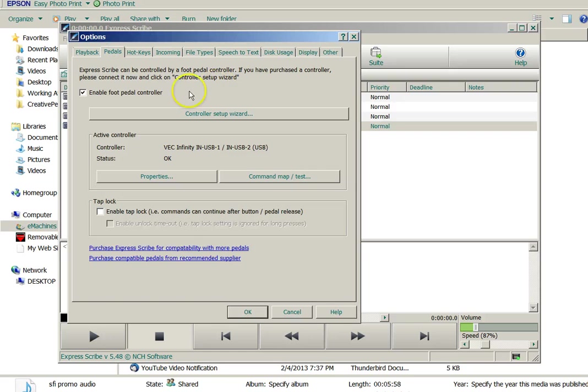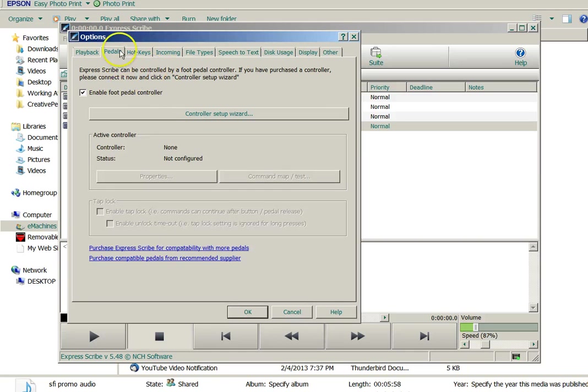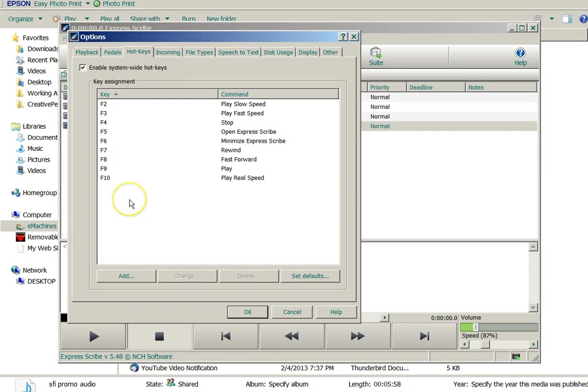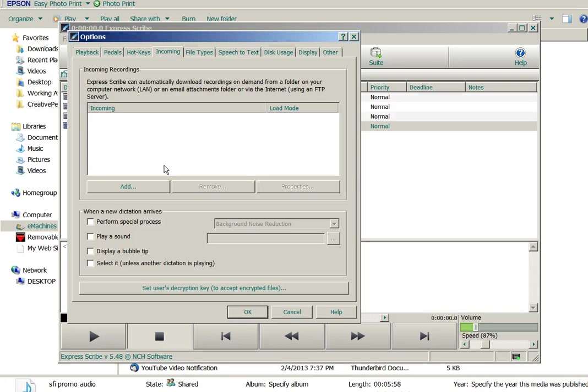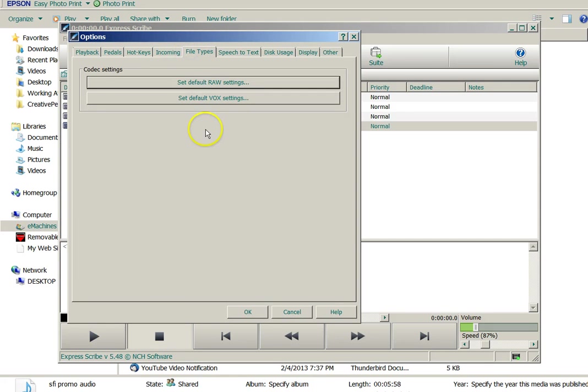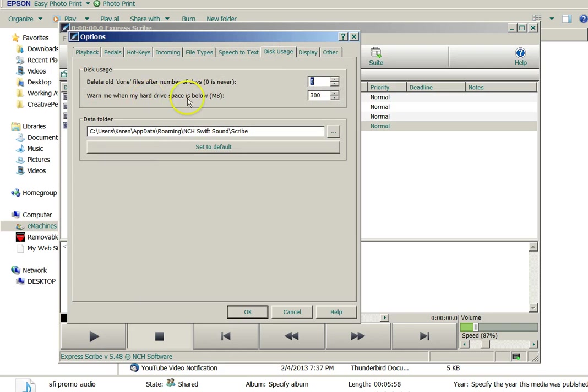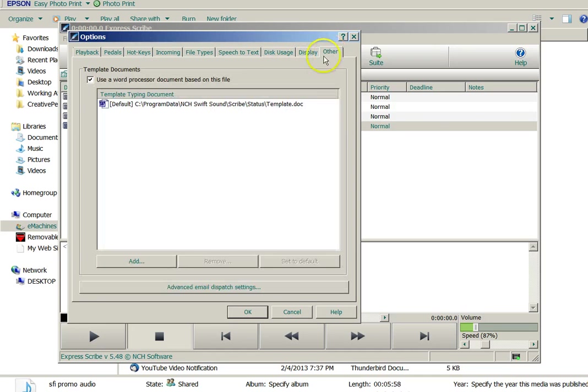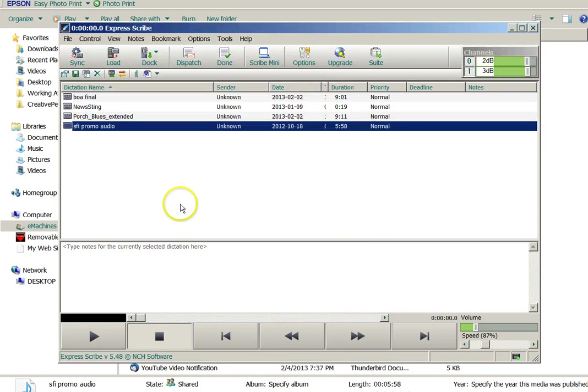For the pedals, once you plug your foot pedal into your computer, use your control wizard. Here's hot keys if you don't want to use the keyboard. Instead of a foot pedal, you would use the keys. Incoming files, I've never used this. If you have people sending you files, like a client that's going to send you files, I believe this automatically loads it up. Types of files that you can use. I never bothered with these codec settings. Speech to text, I've never enabled the speech recognition. Disk usage, and then your display. This has to do with time stamping, I believe. And then that's just an other. So let's cancel all of that out.